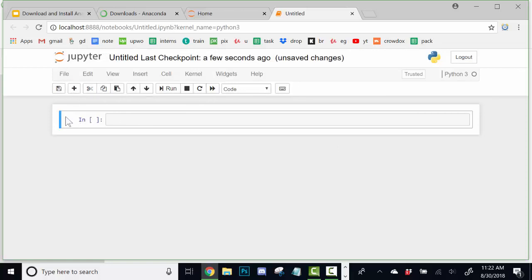You can see that there's this cell here. And the way Jupyter Notebooks work is that basically we write and run code in individual cells. That being said, the code that we write in one cell persists into the next cell.